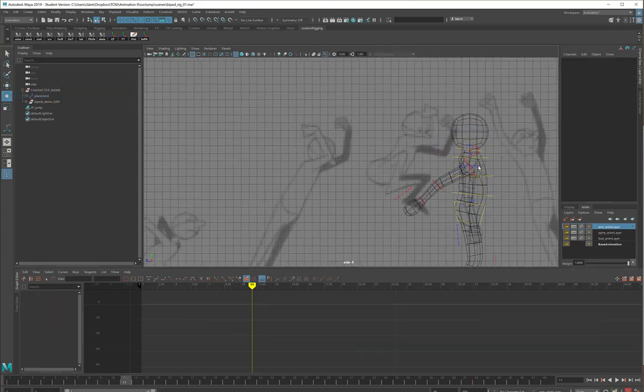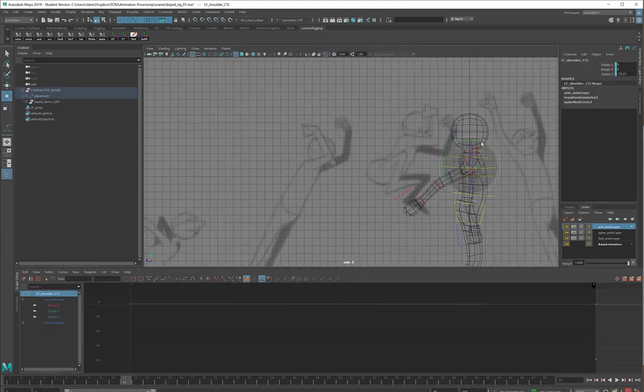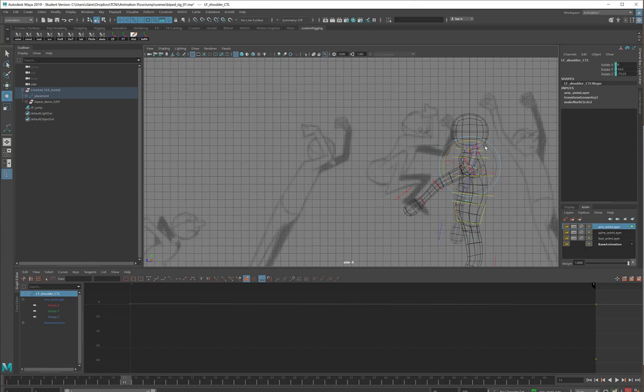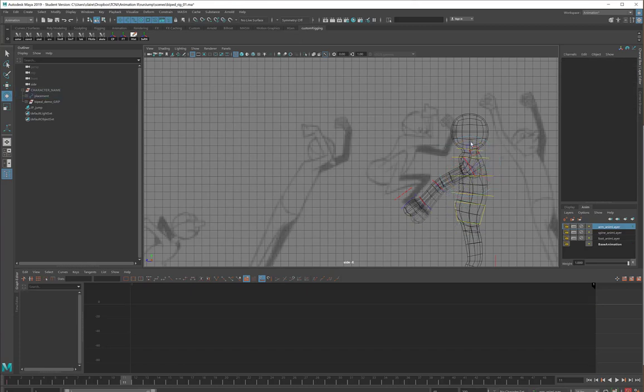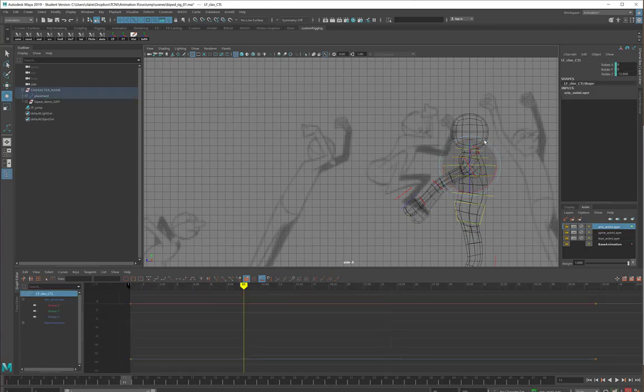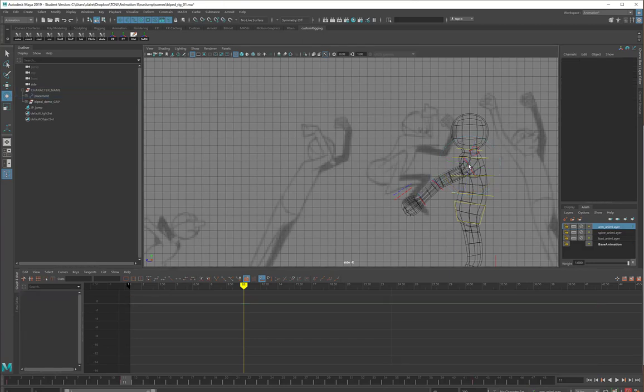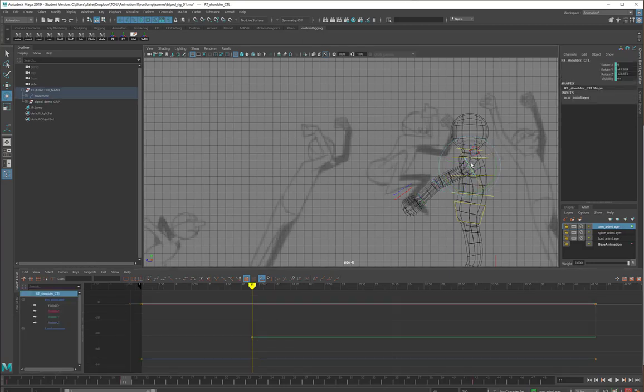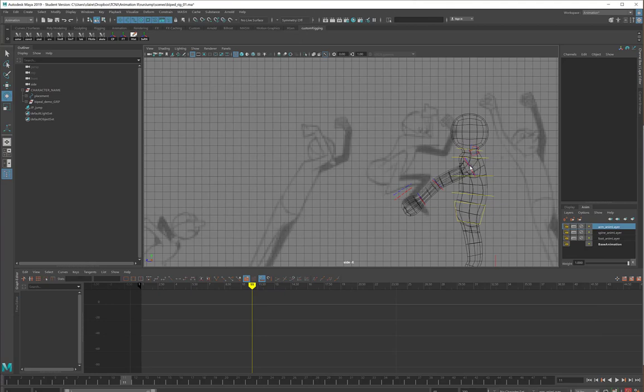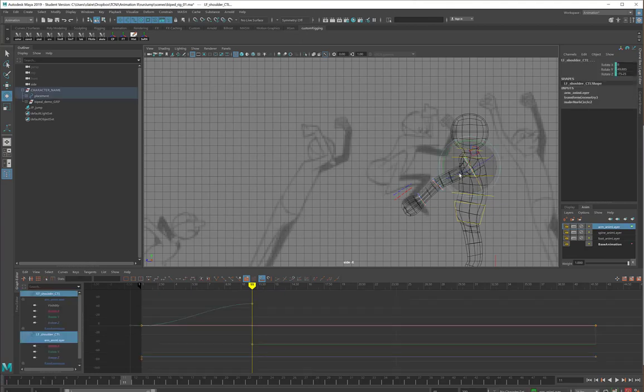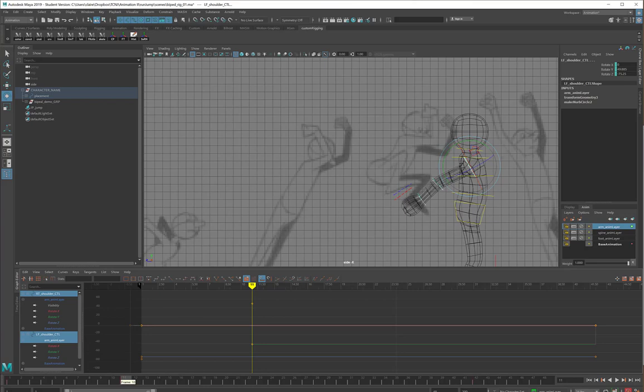And then the same thing on the other side. There, and there. Make sure that these are stepped as well. Properly, I should be animating the elbows as well. But I need to leave something for you to do on your own.